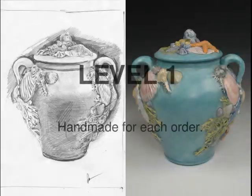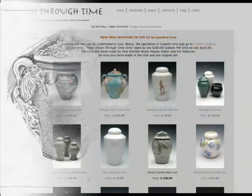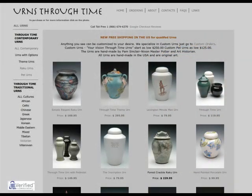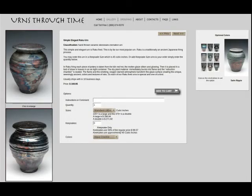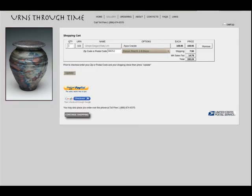Level 1: Most urns may be purchased simply by choosing the options you would like and then pressing the Add to Cart button. Simply go to the gallery and click on the photo of the urn you are interested in, and you will see the available options. Once you have added the urns you wish to purchase to your cart, simply go to your cart by pressing the Cart button in the upper right corner. Adding your zip code or postal code and pressing the Update button will give you the shipping cost.